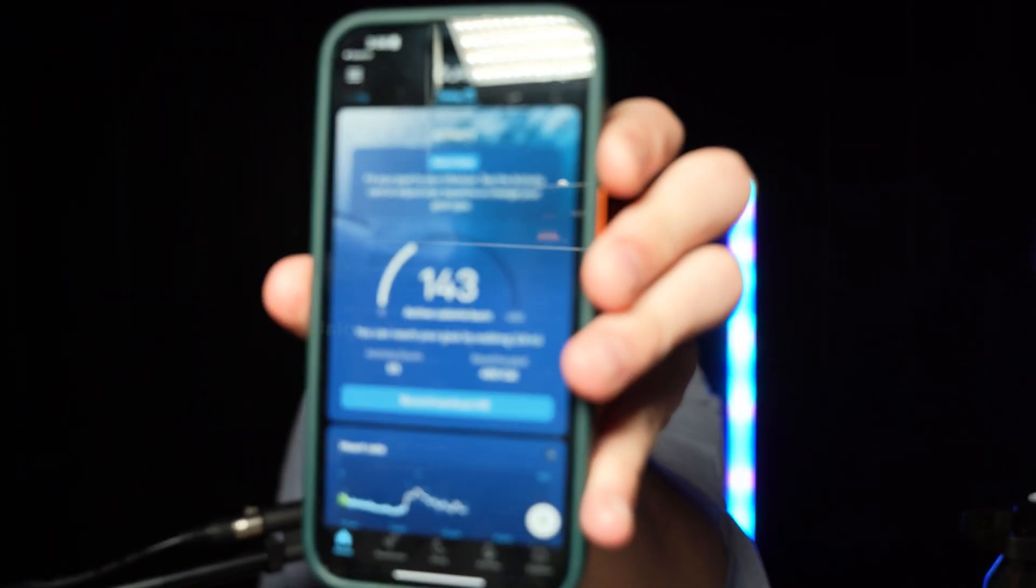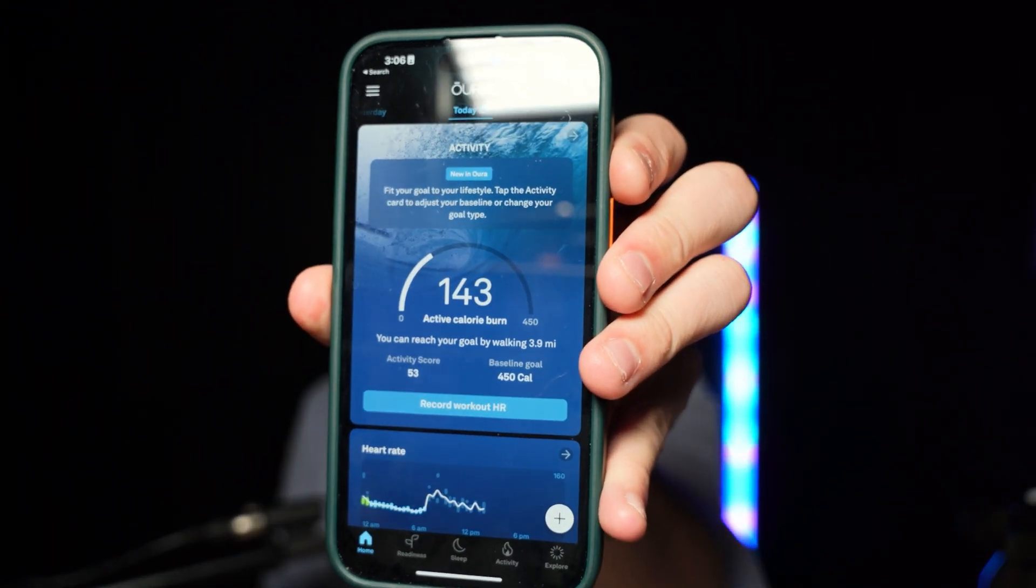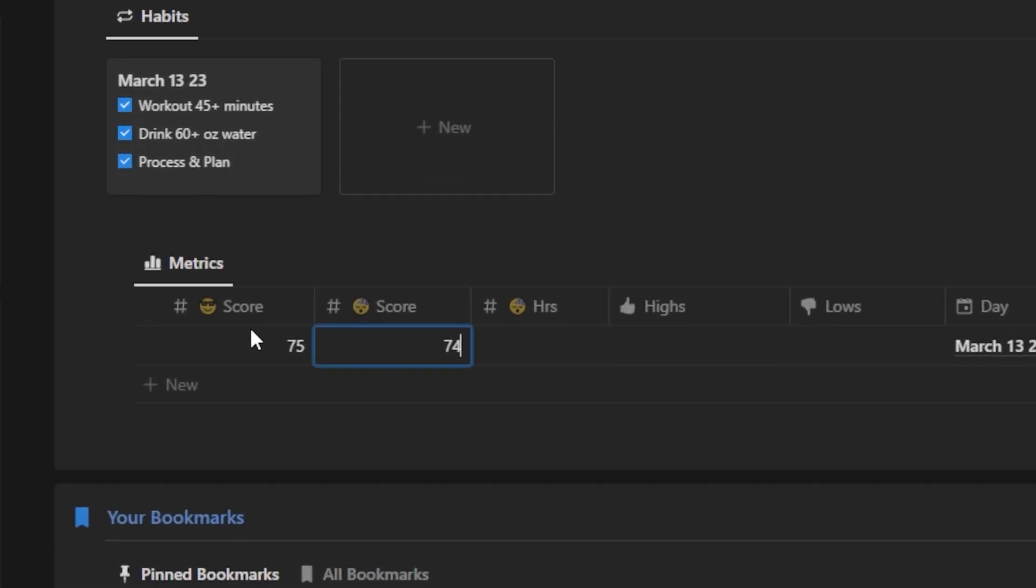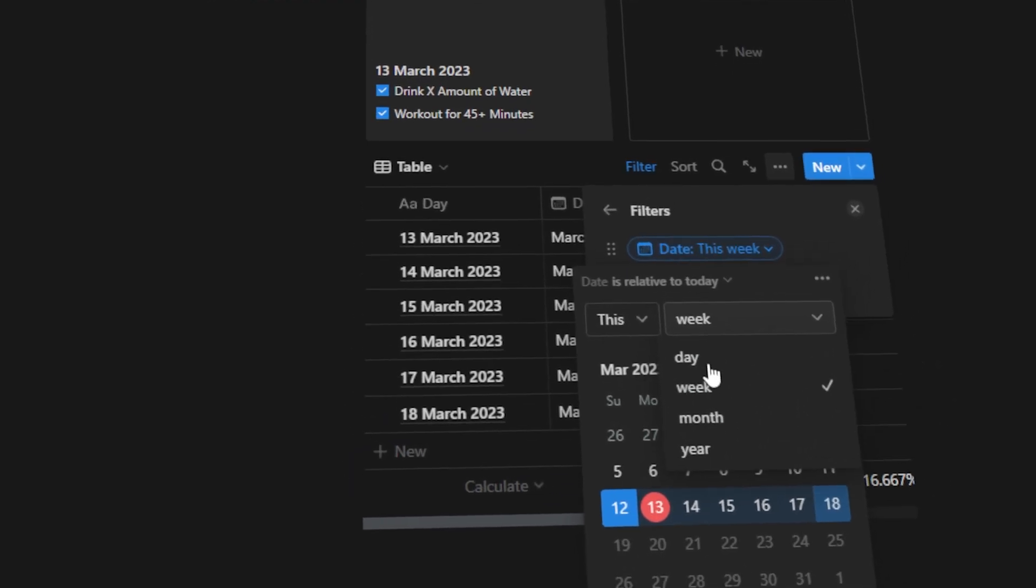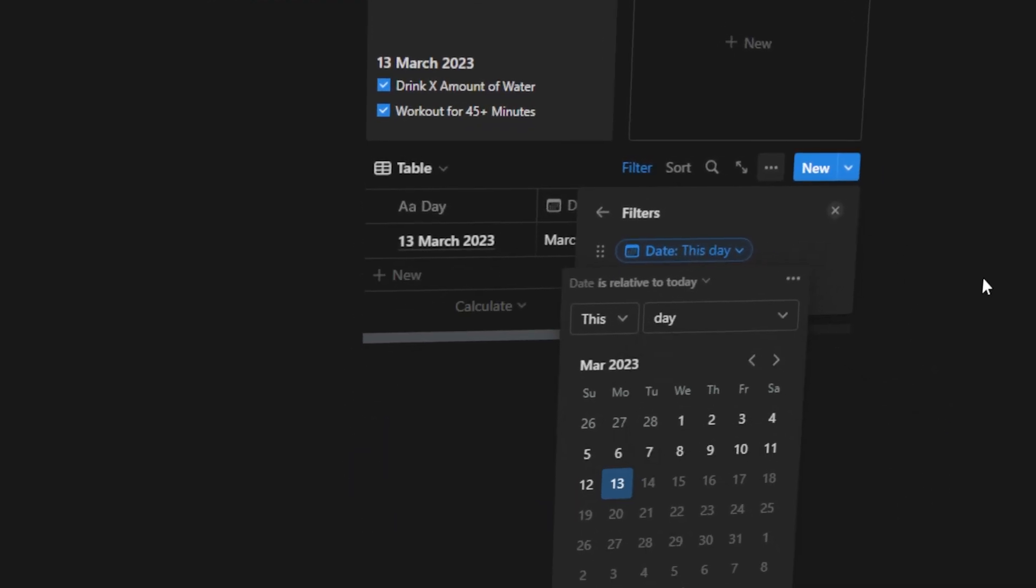In today's video, we're talking about tracking habits in Notion. This is going to be a video that will showcase how I'm tracking my habits, and then on top of that, I'm also going to show you how to build a version of this in today's video so that you can take this and work with it.